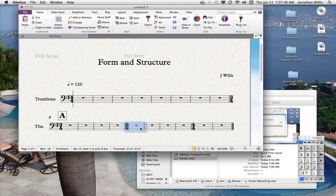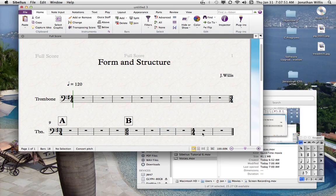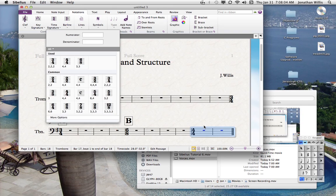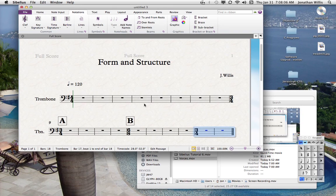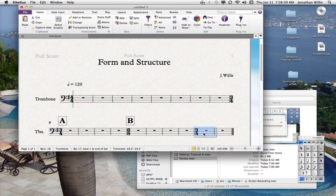I'll put a rehearsal mark there for the new section and push it down a bit. For the last section, we're going to finish these two measures in 3/4, so I'll hit T and choose 3/4, then put a rehearsal mark there as well.